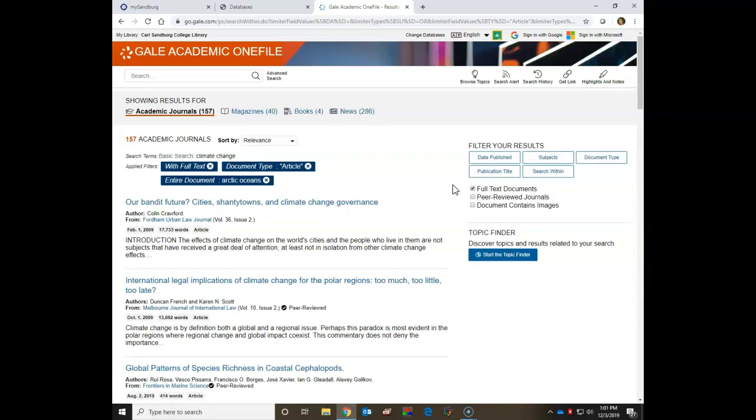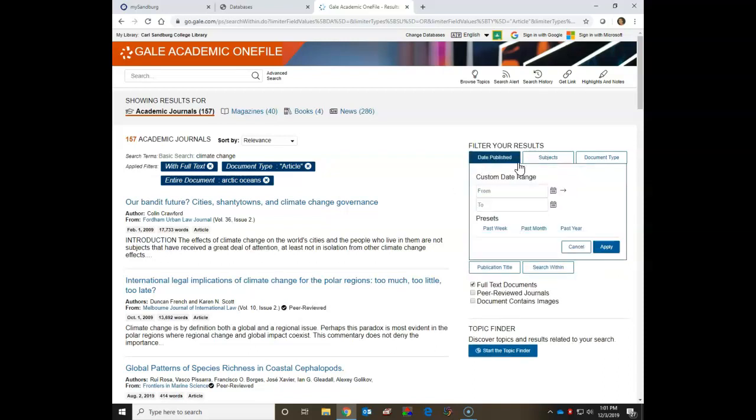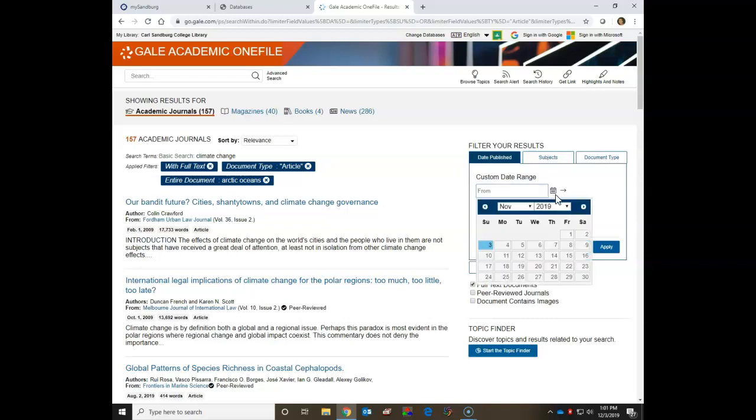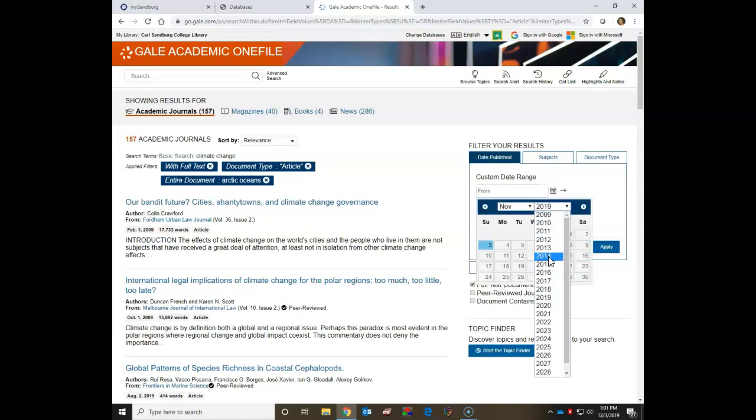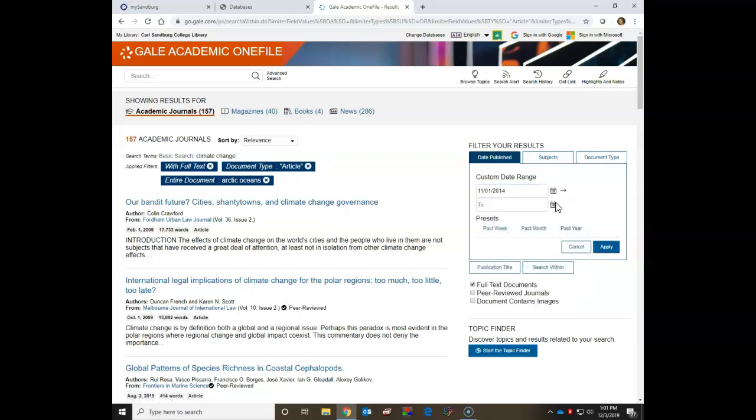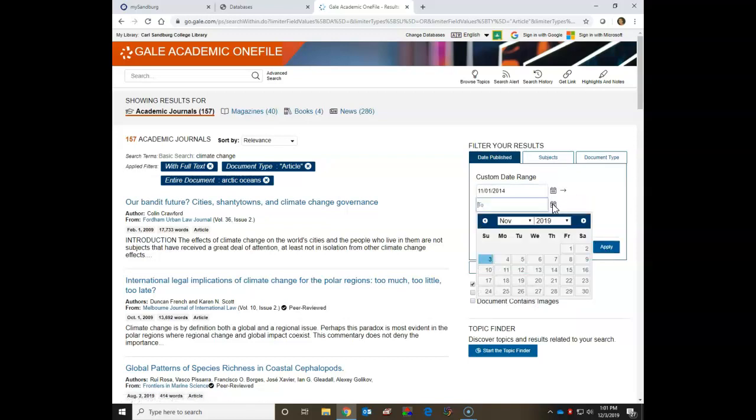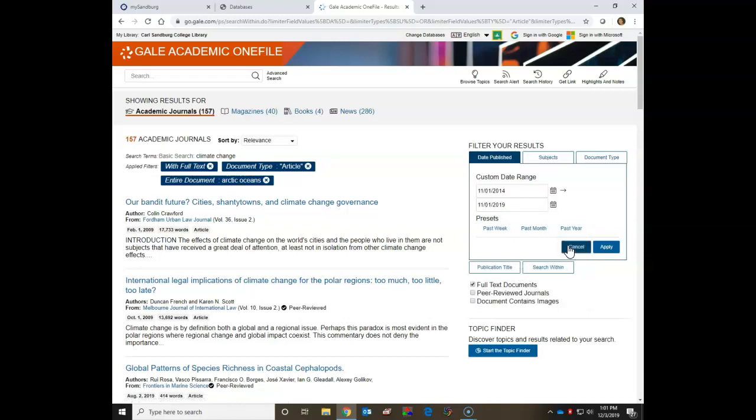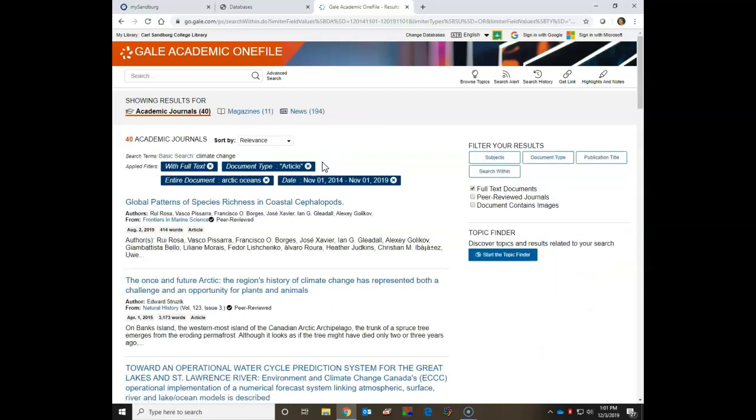Next, since this search is science related, I will only want to get articles from the last five years. So I'm going to go to the filter your results and go to the date published and do the custom date range. I'll click on the calendar icon. Choose 2014. Then I'll click a date. Then I'll go to the next icon. Click a date again. Then I'll click on apply. And then you can see I'm down to 40 academic articles to look through.